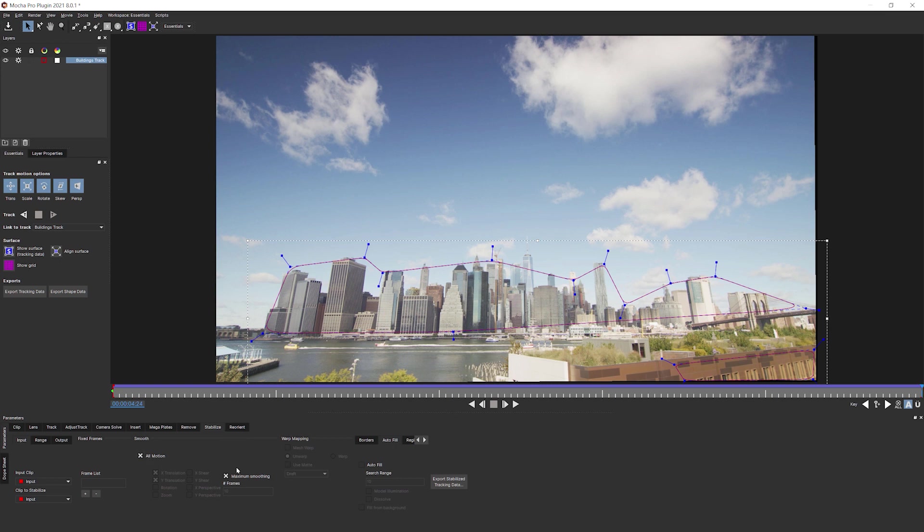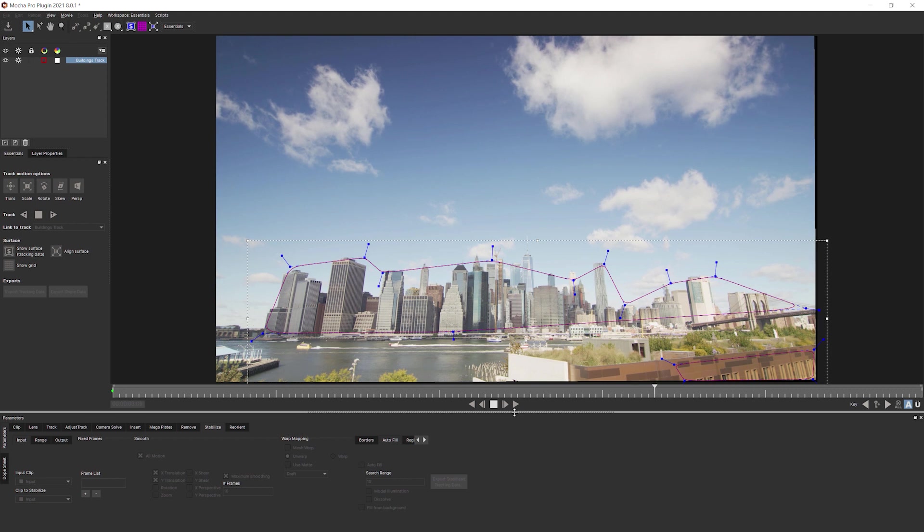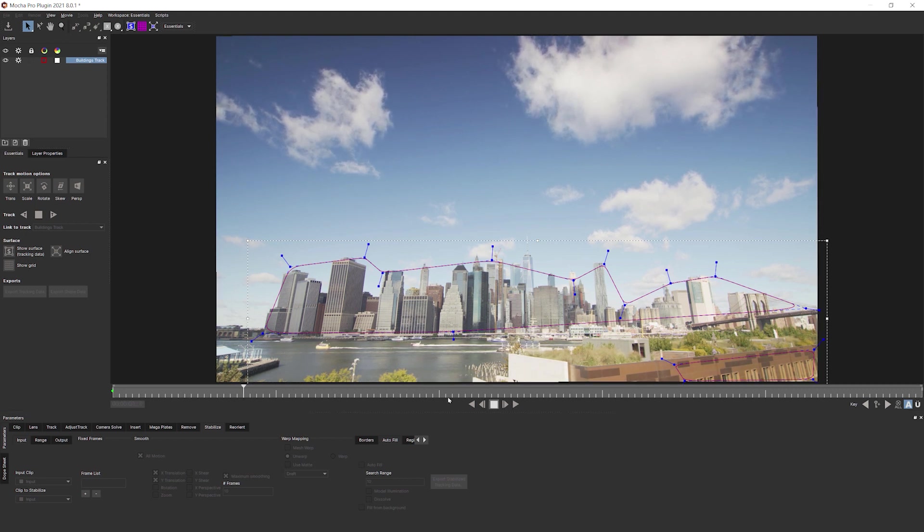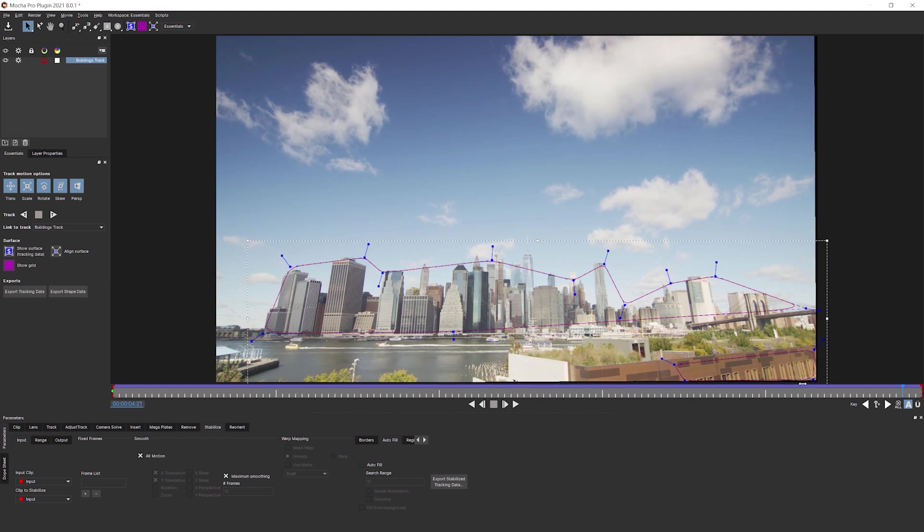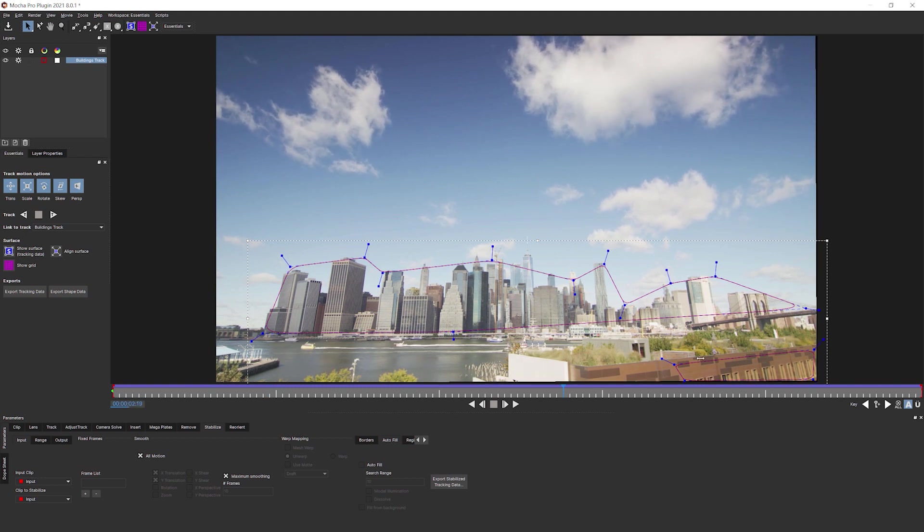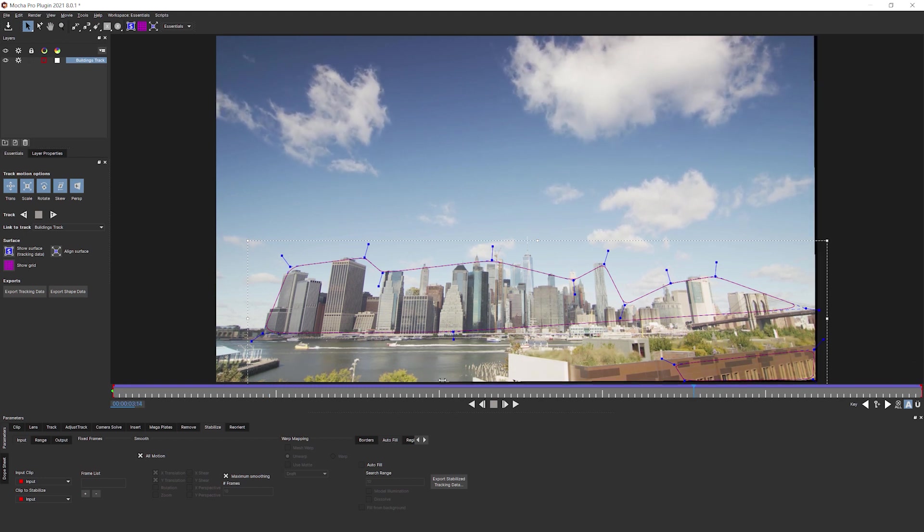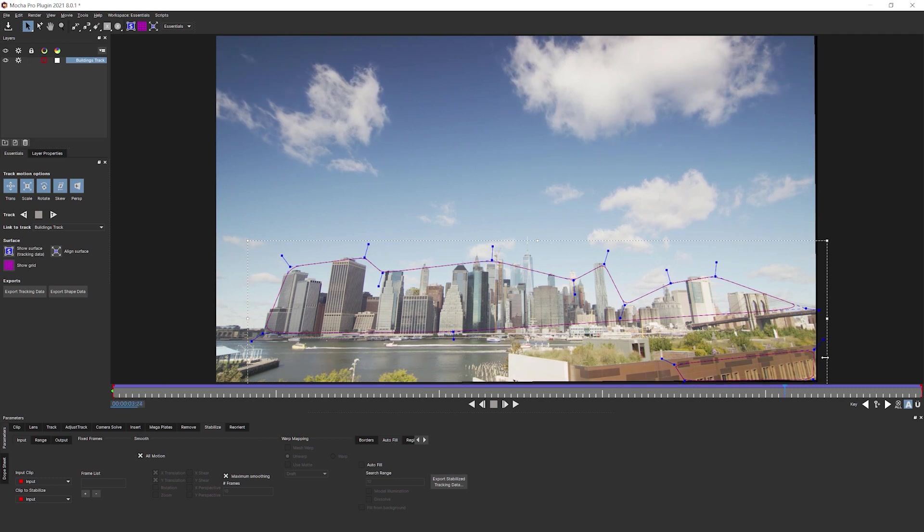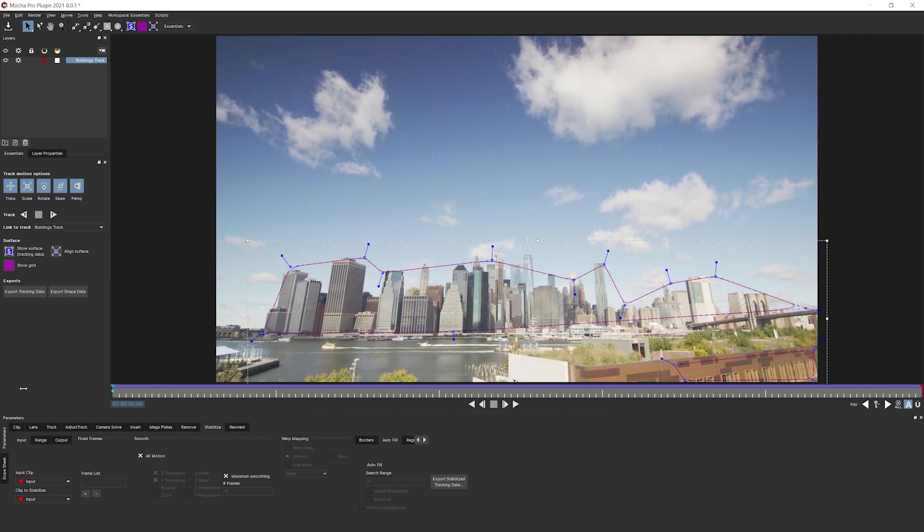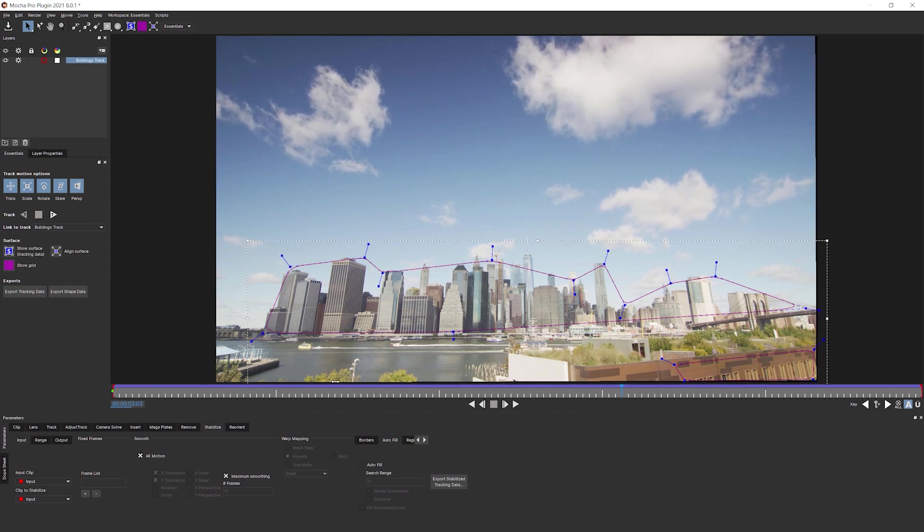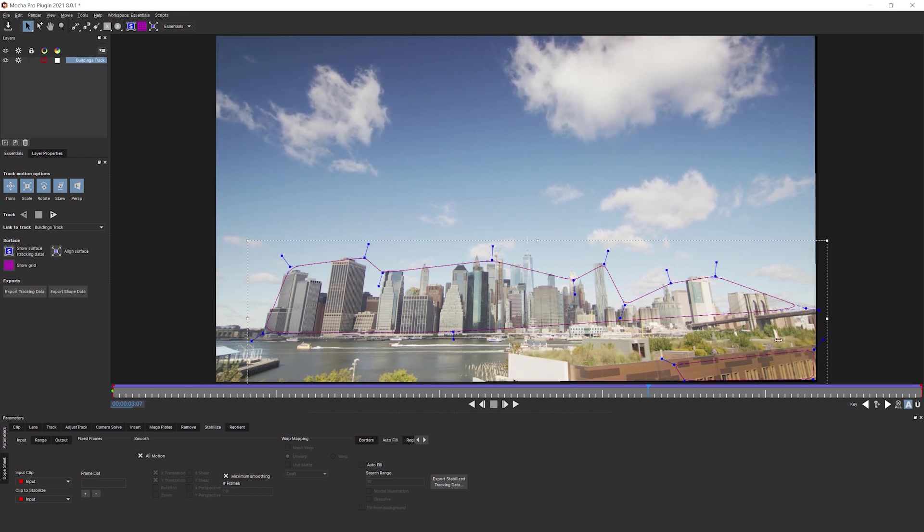But let's see the result we get out of it when I go to stabilize now. Again, all motion maximum stabilization. Let's play that back. Let's just scrub that to see. The scrubbing actually helps us to see that a bit clearer. And you can see now that we're pretty much rock solid at the front and rock solid on the buildings as well.